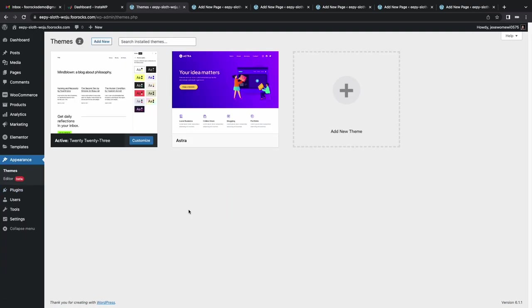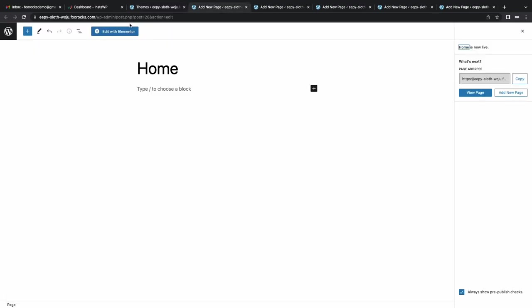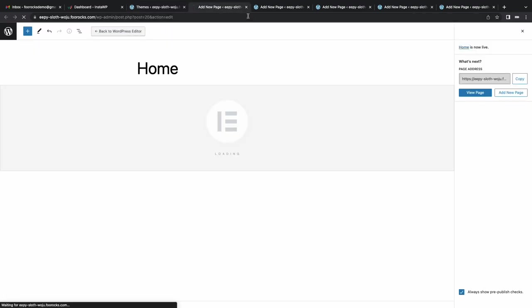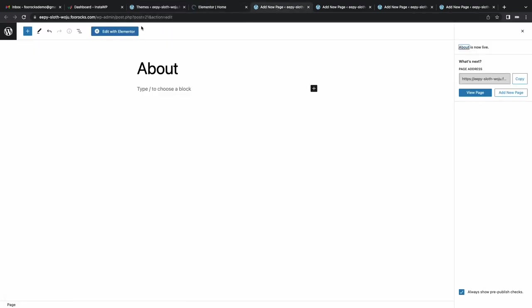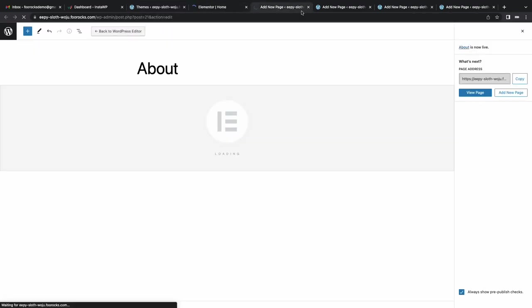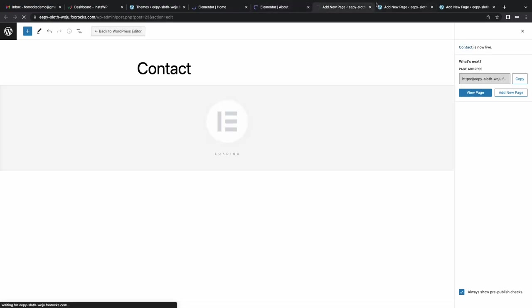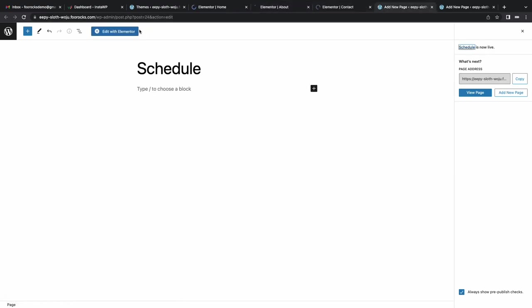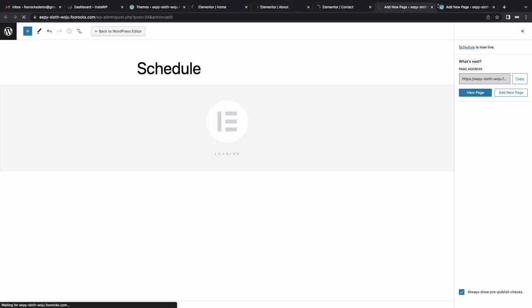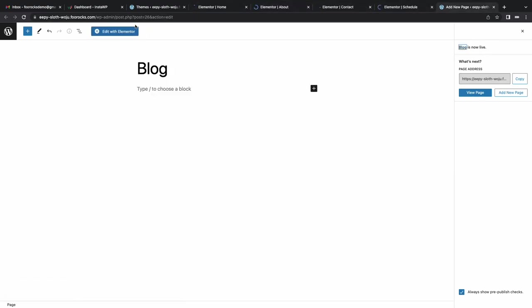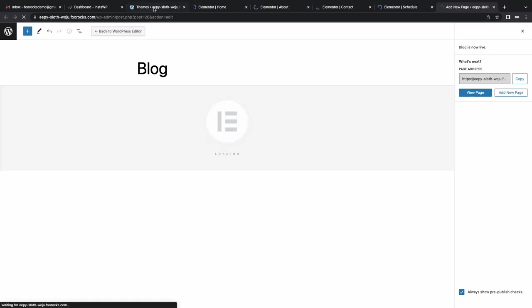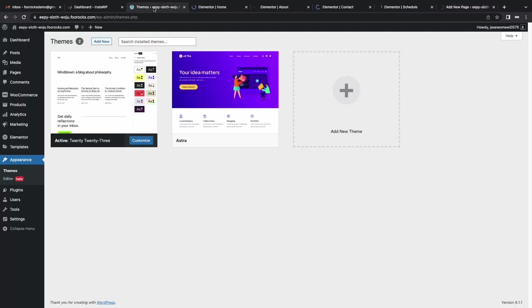Now we're going to open up each page in the Elementor interface. This will allow us to modify them and add the relevant content to them.